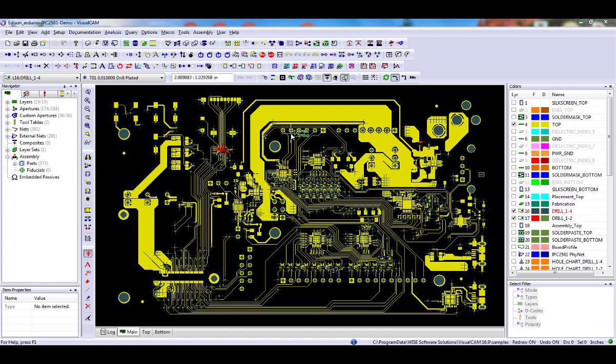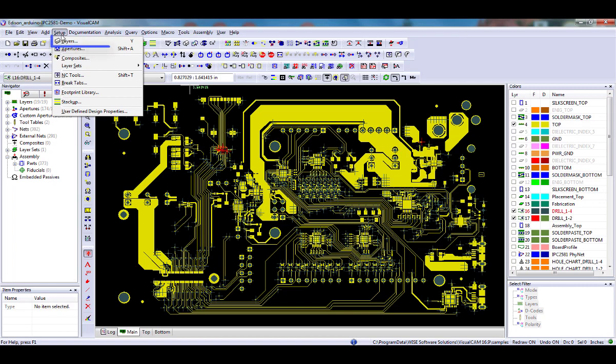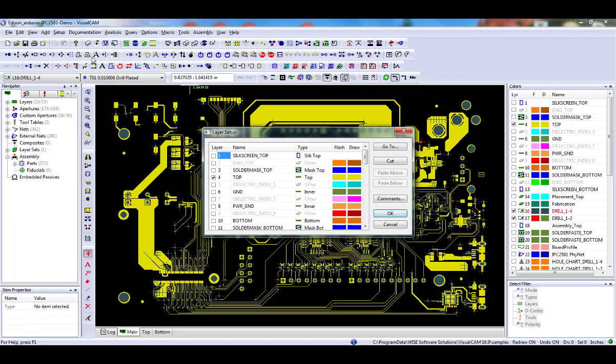Then, using the Setup Layers menu command, toolbar button, or the Navigator, make sure that each layer is tagged with the correct layer type.